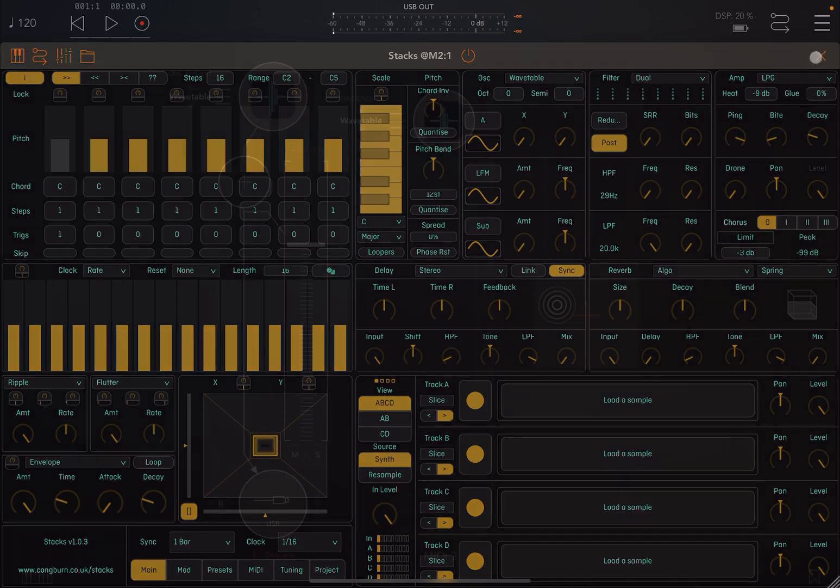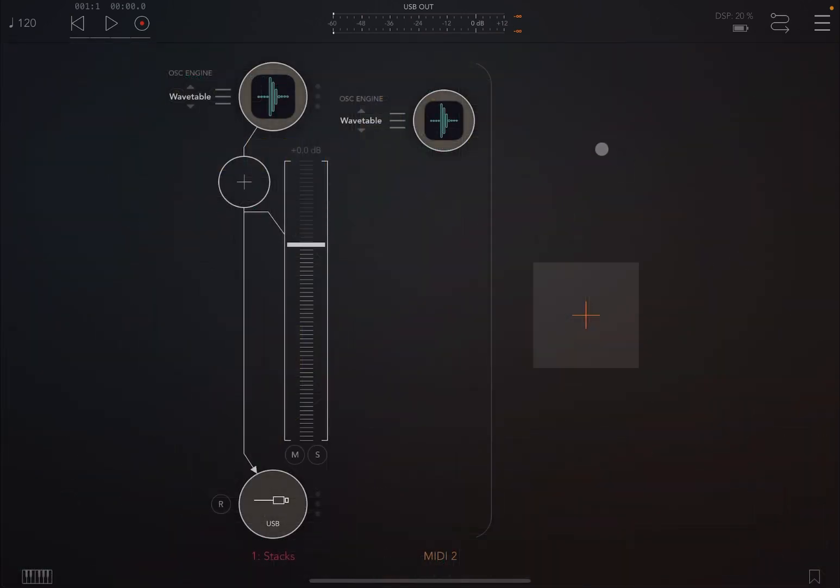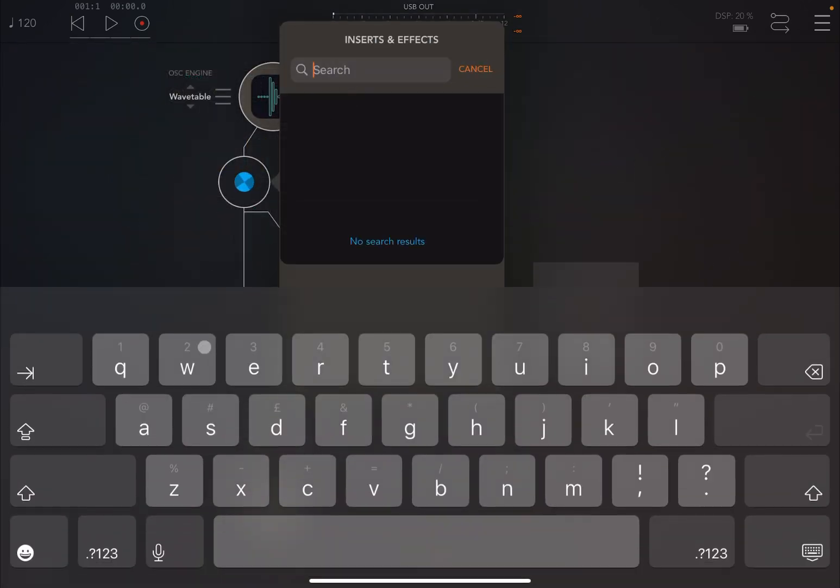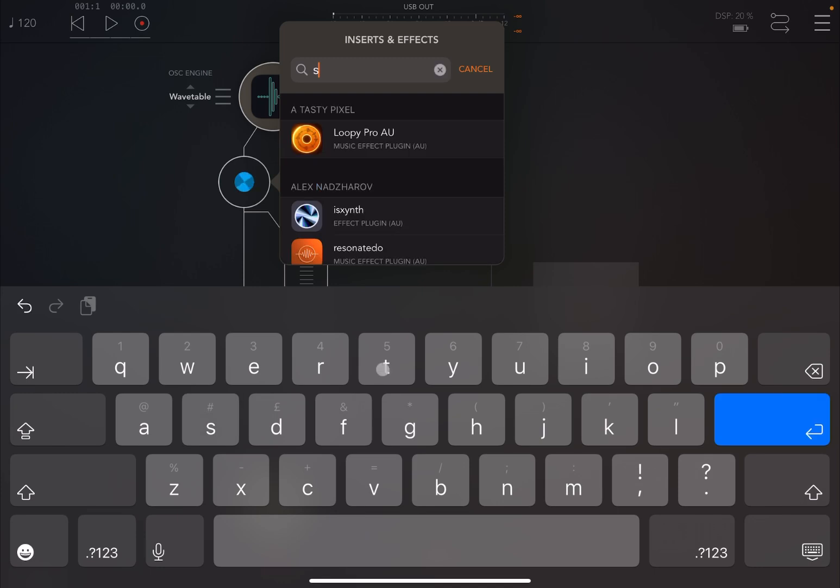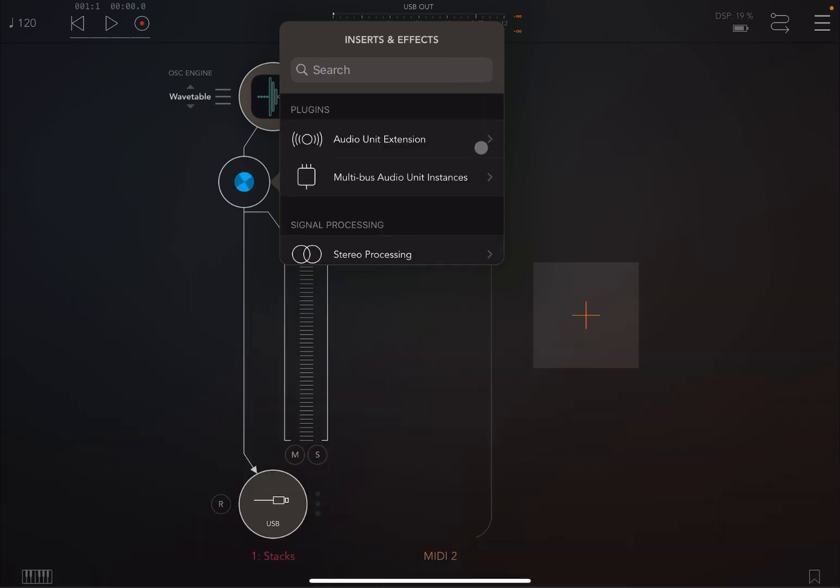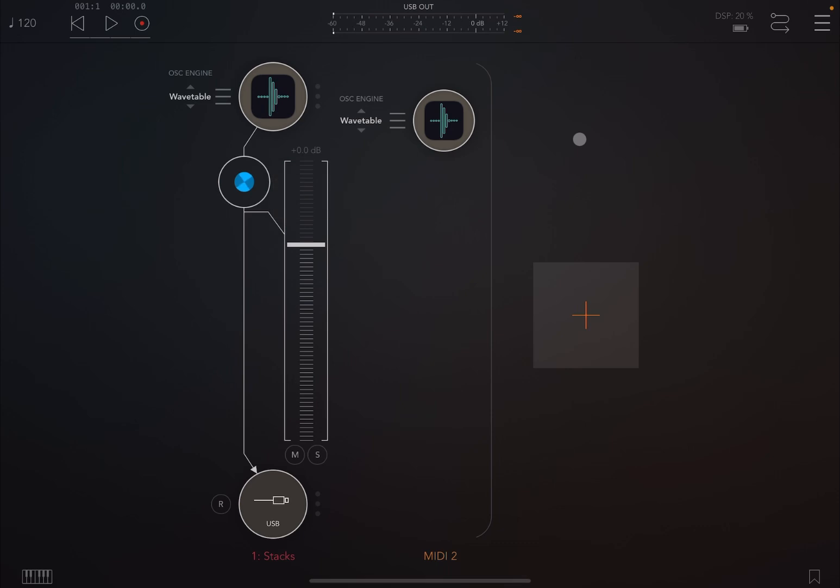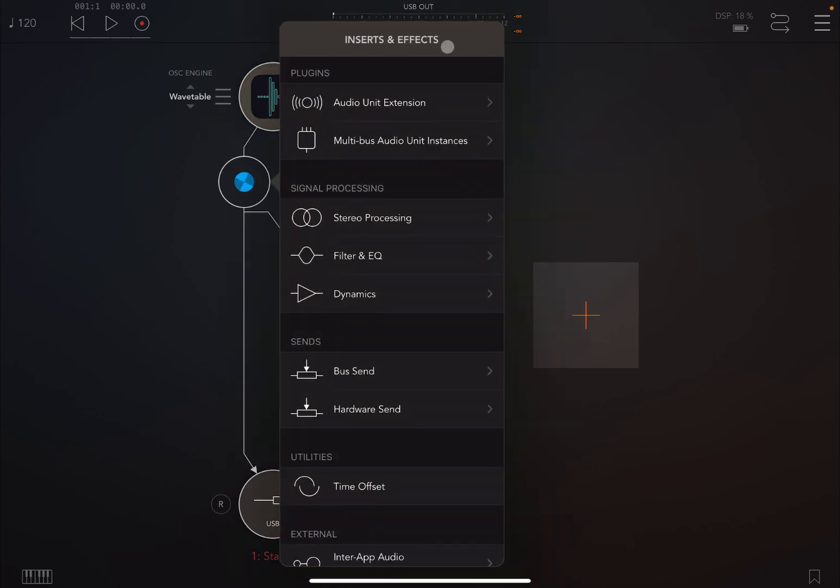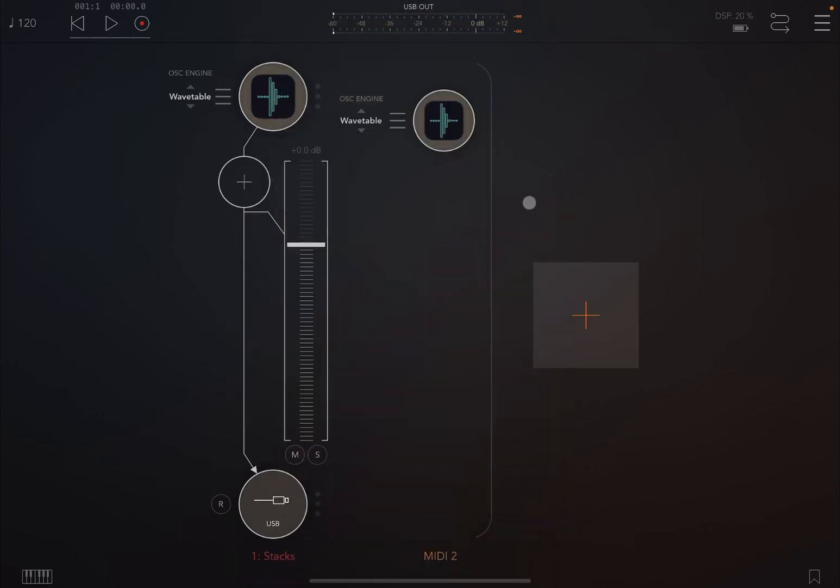However what you cannot do yet is to load Stacks as an insert effect. So if you search for it you cannot find it. It's not available yet as an effect processor and therefore you cannot use it here as an insert effect in AOM.